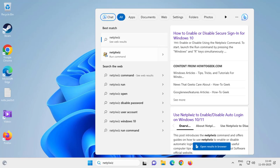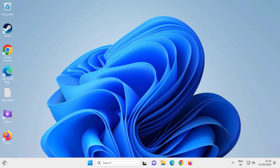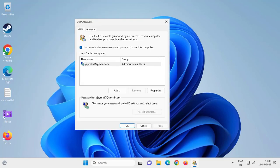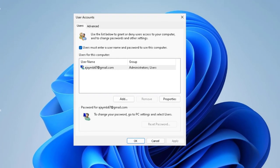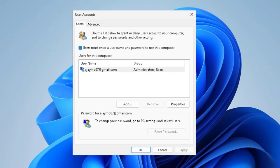Now you're here. Here is the option: user must enter a username and password to use this computer. You just need to uncheck the box. After that, now...